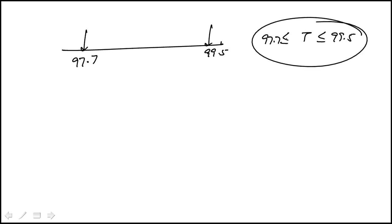Now what they're asking us to do is to rewrite this in an absolute value form. So turning this inequality geometrically into an absolute value.